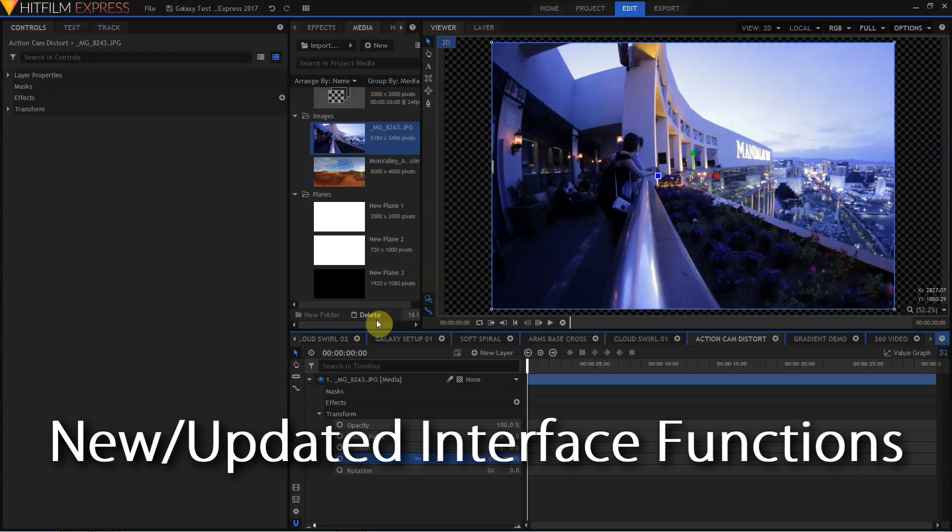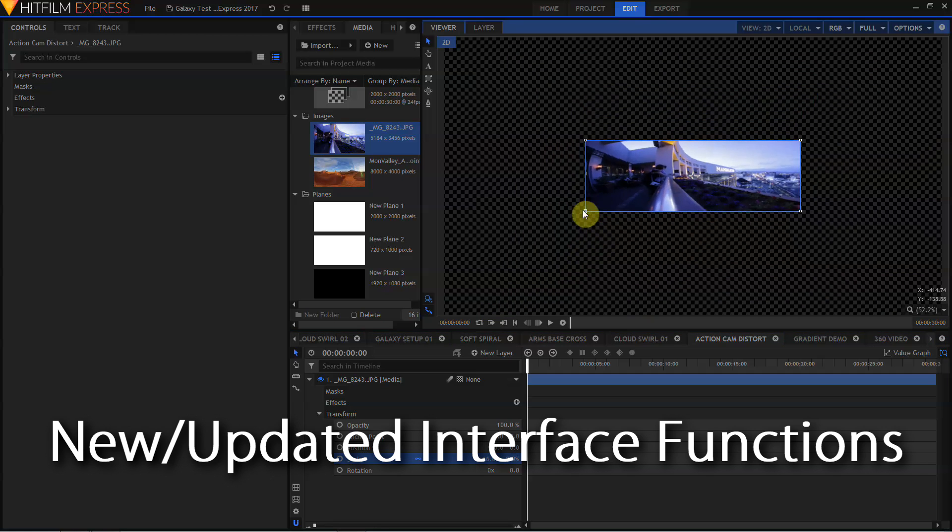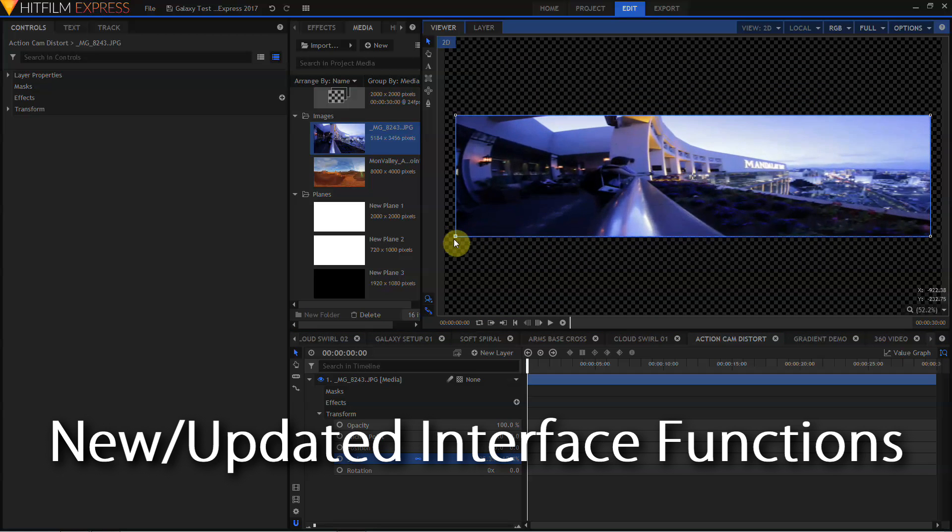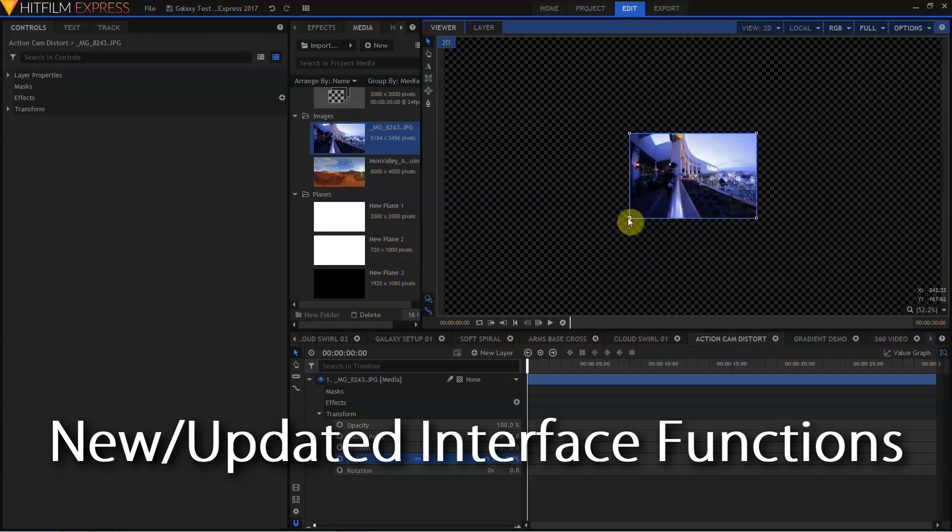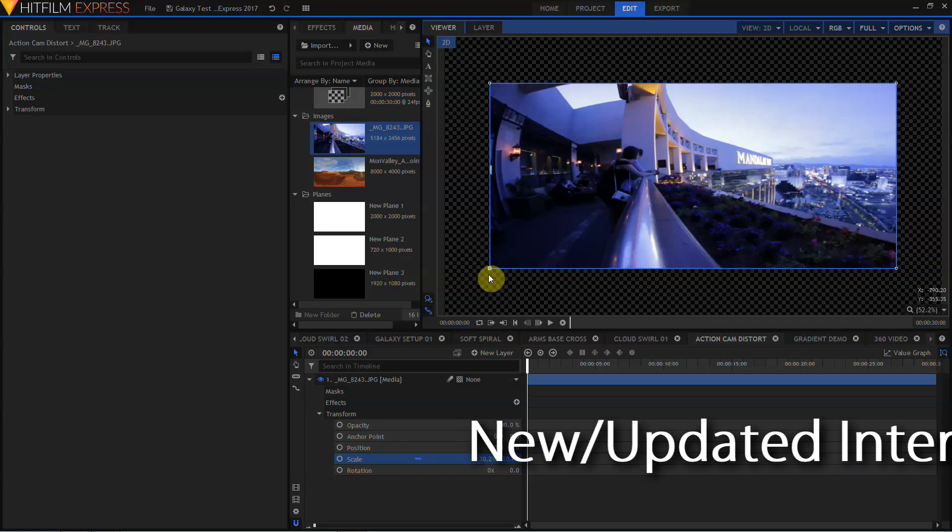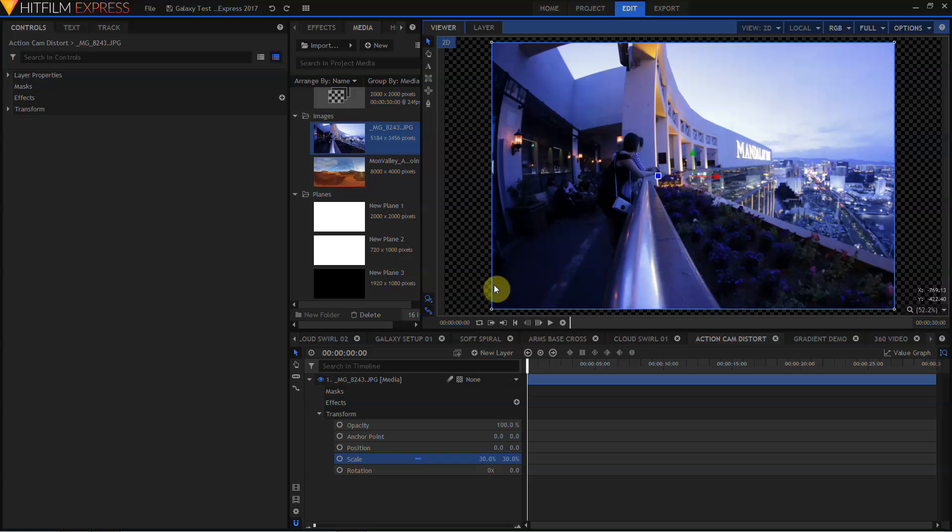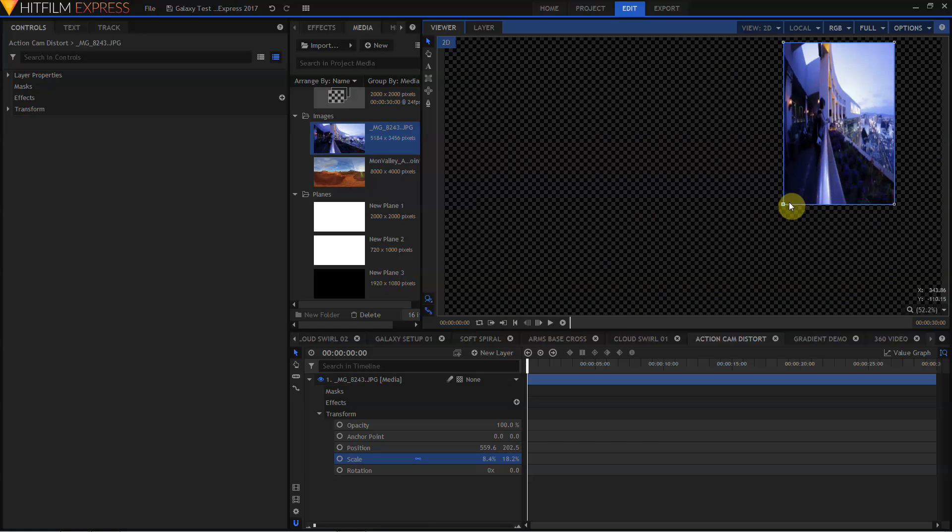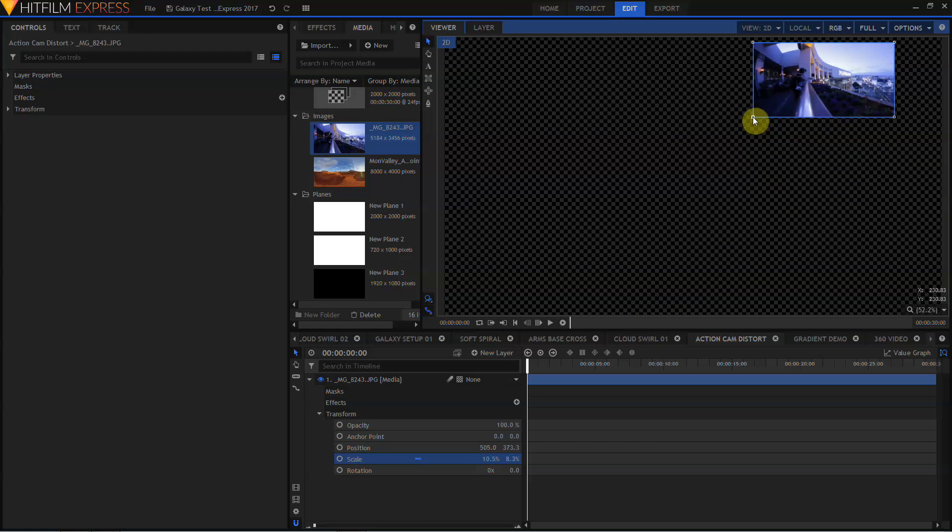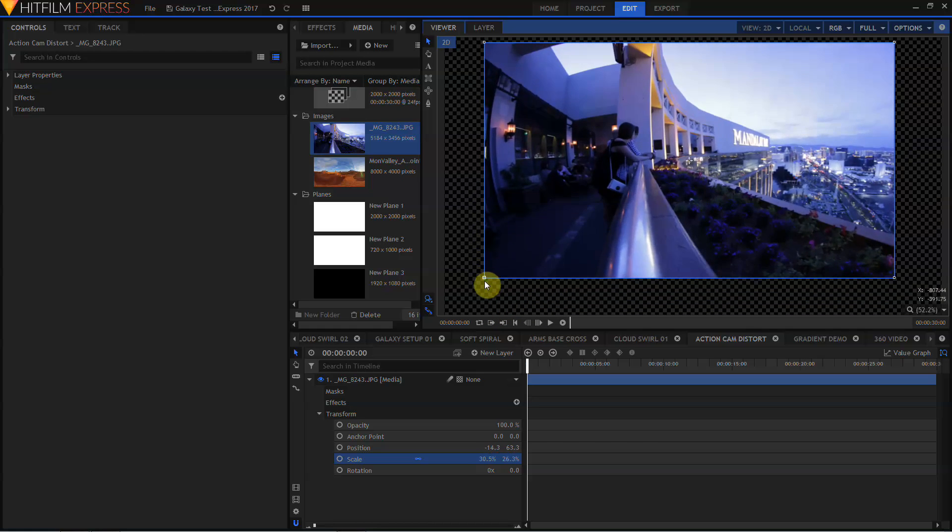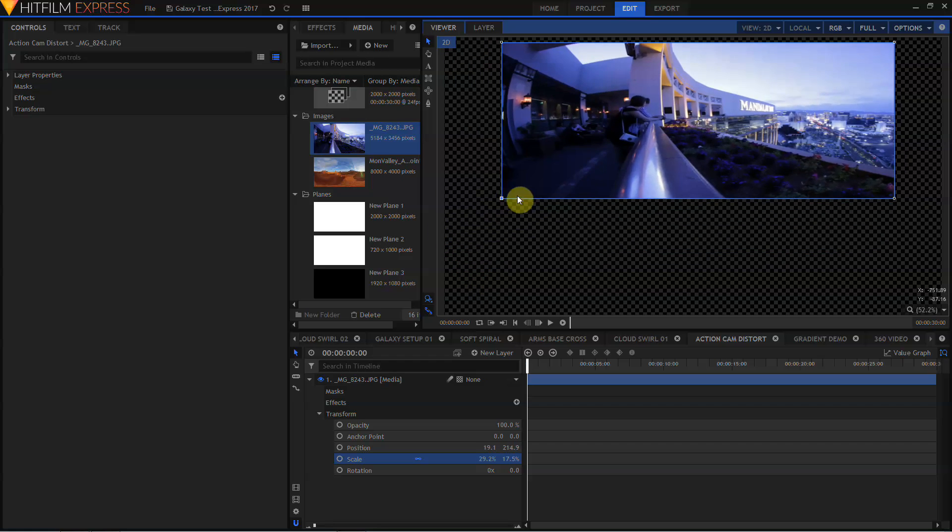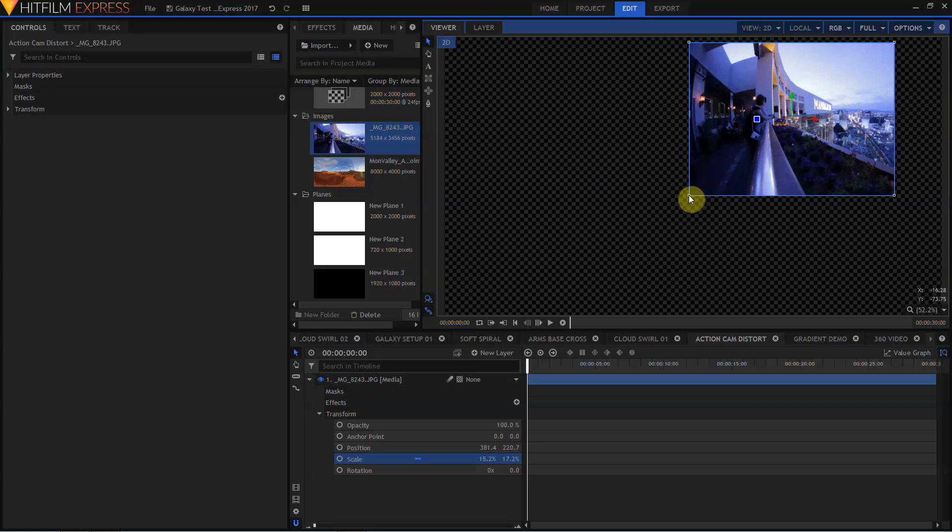Another small adjustment in HitFilm Express 2017 is how you drag and scale things in the viewer window. Currently, dragging the corner scales around the center. But if you hold down Control or Command on a Mac, then you can now scale around the opposite corner. Nice if you need it.